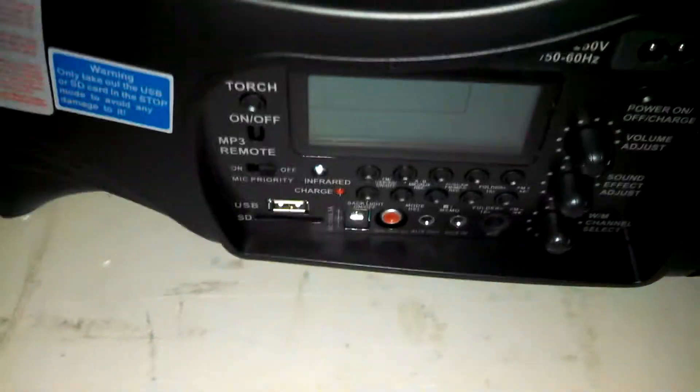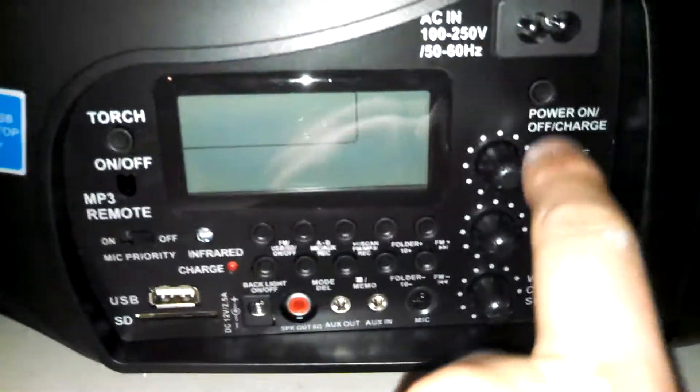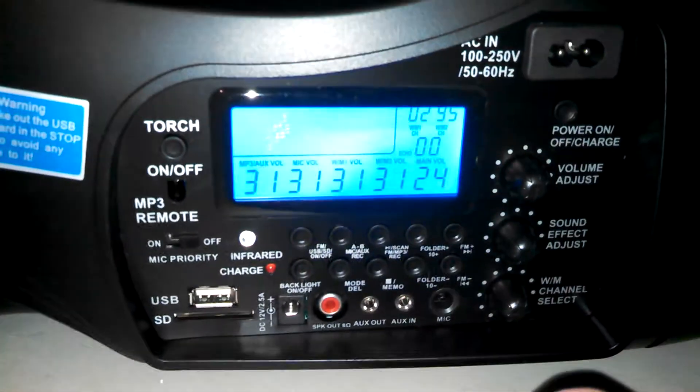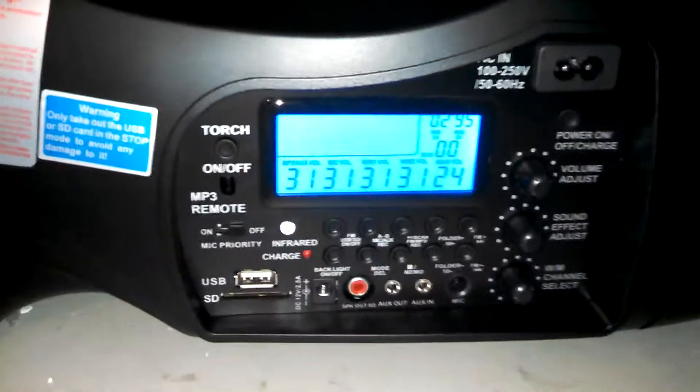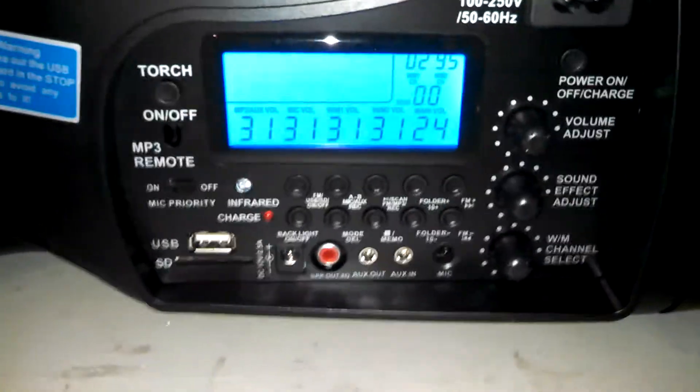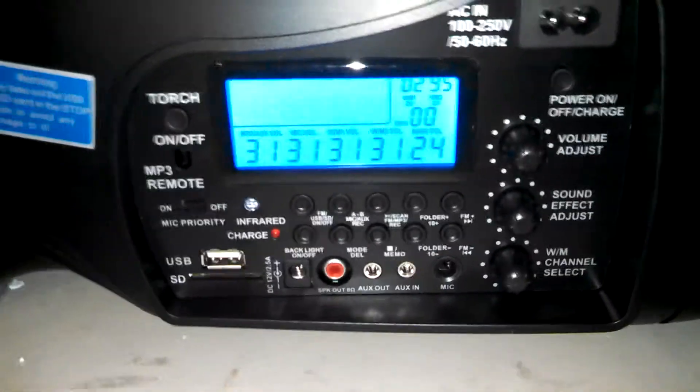And you can turn it on right here on the side. There is a power on-off charge button. You'll turn that on, and here comes up this beautiful display.